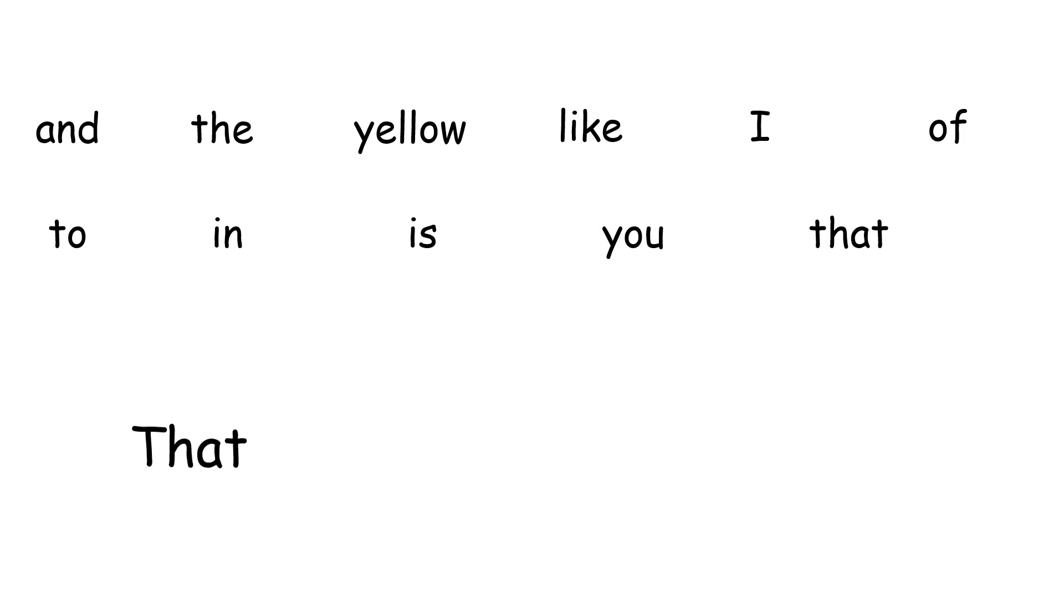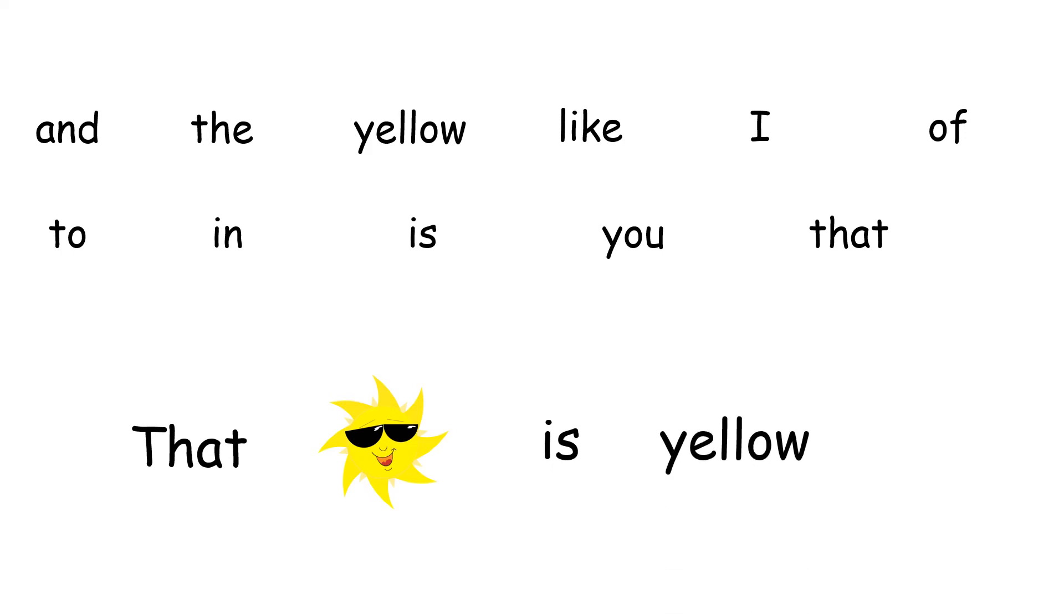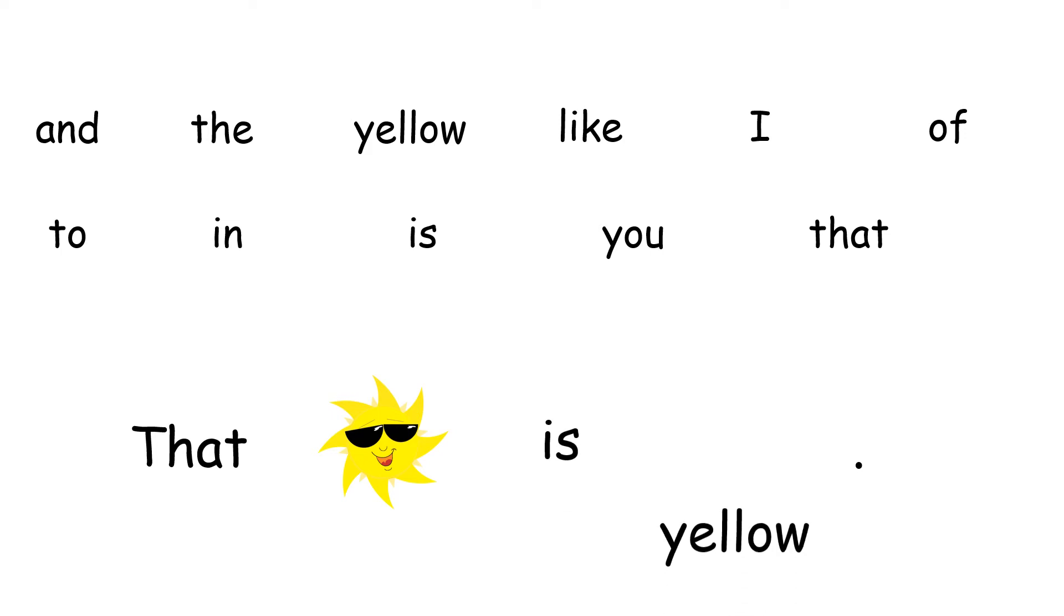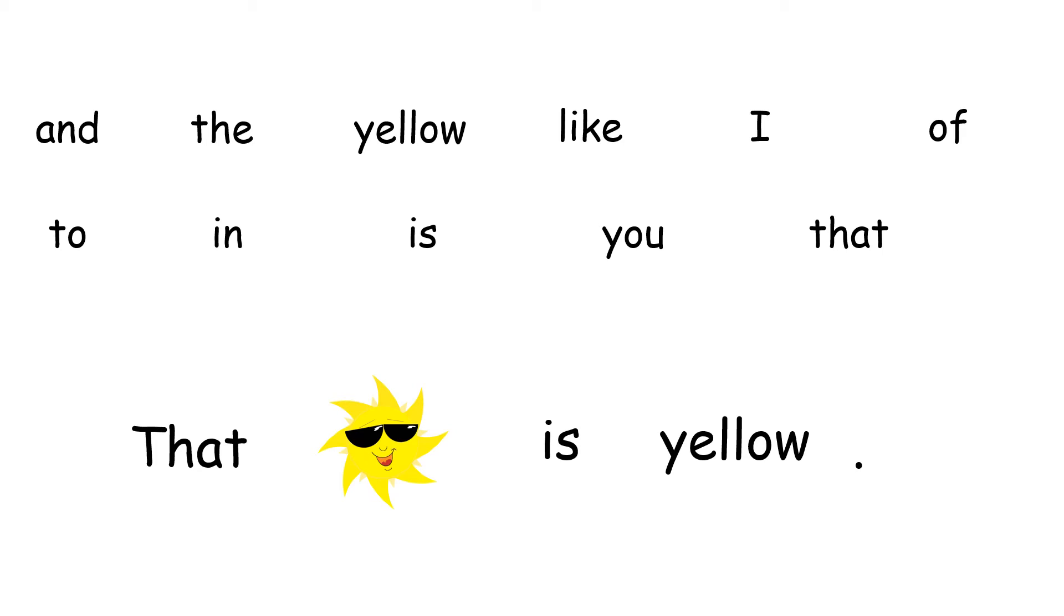That sun is yellow. Nice job. Let's read it again. That sun is yellow. Not too different from the last sentence, but the sun looks pretty cool. Again, can you look at these words and create your own sentence that's different from mine?